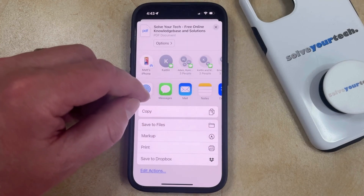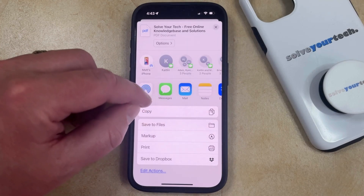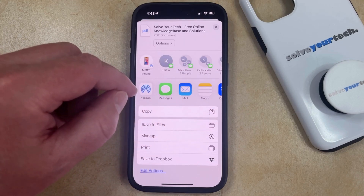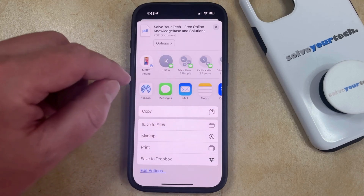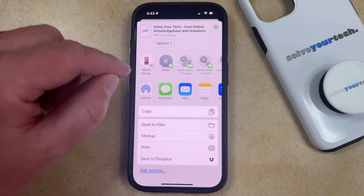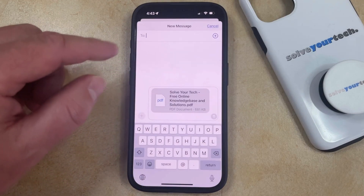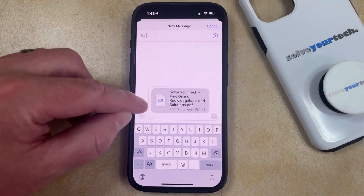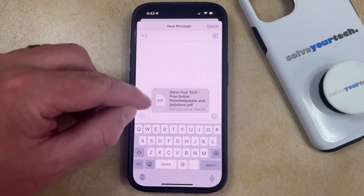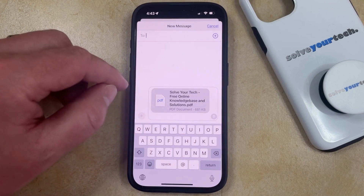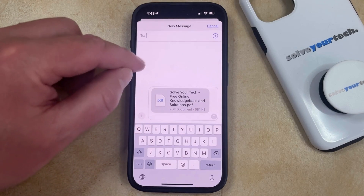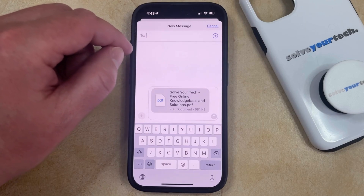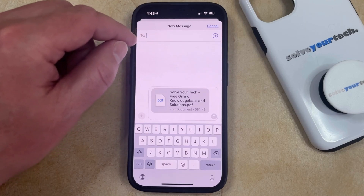If you wanted to send it as a message, you could tap the Messages button, or if you wanted to send it as an email, you could choose that. If you tap the Messages button, that's going to bring up a new message where it's going to include the webpage's PDF within the message field.